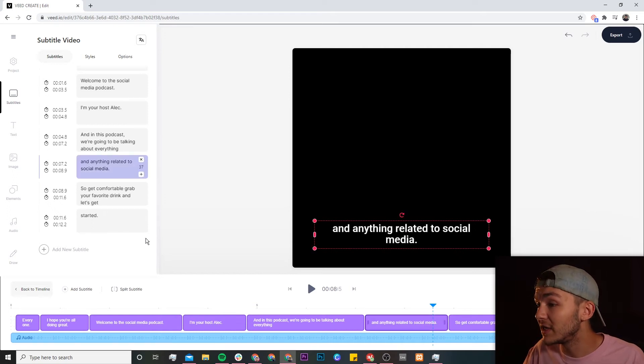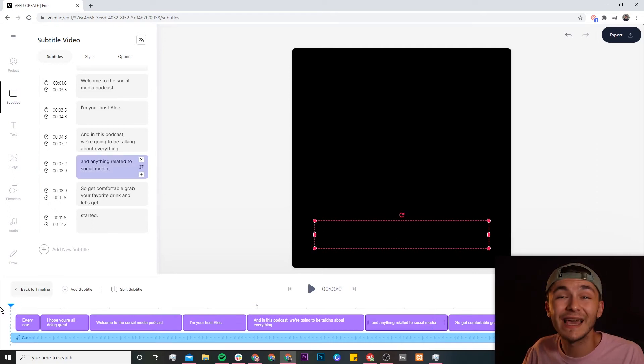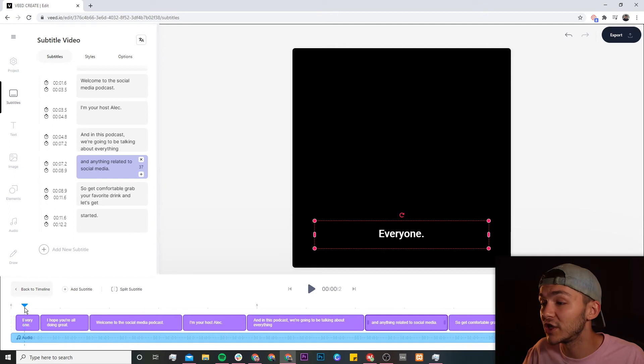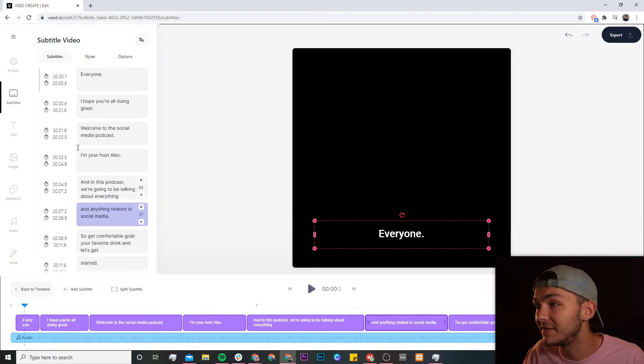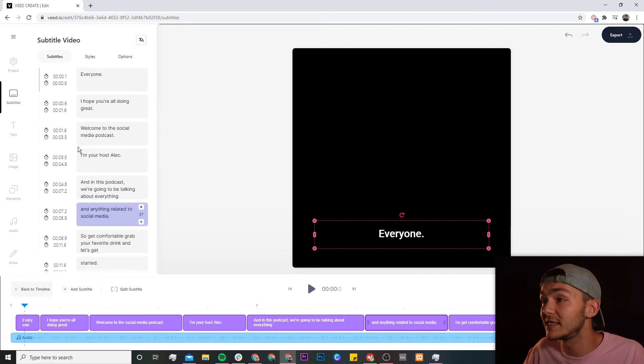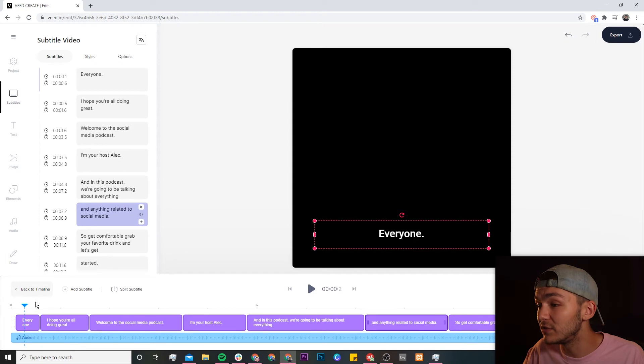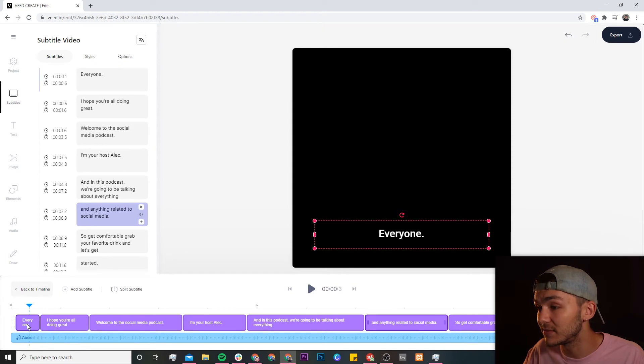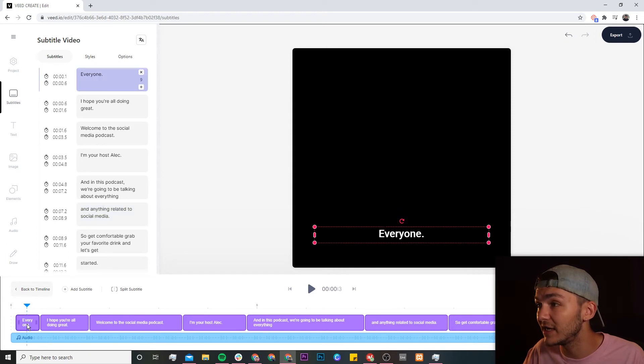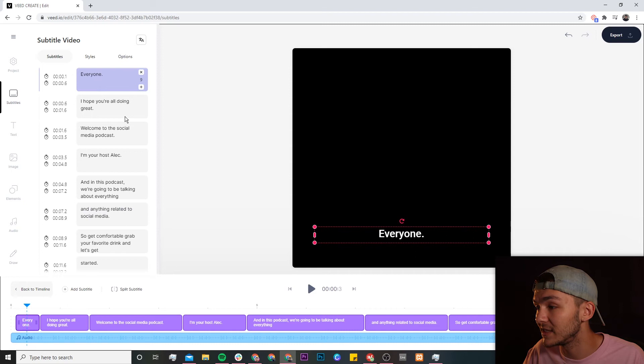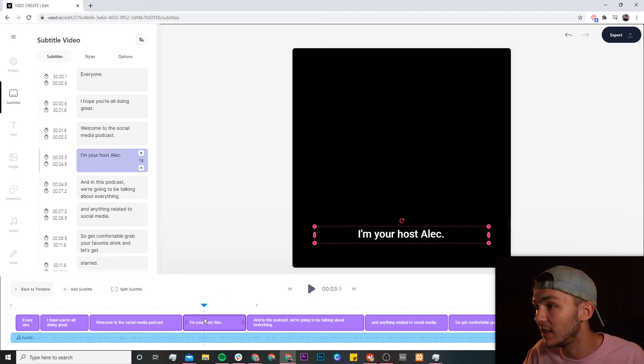So the first thing you might notice is that at the beginning instead of saying hey everyone it just says everyone and this is very easy to fix. If ever you come across a problem just like this all you have to do is find the error so let's just say it's on this subtitle if I click on it it will then take me to it within the subtitle editor.